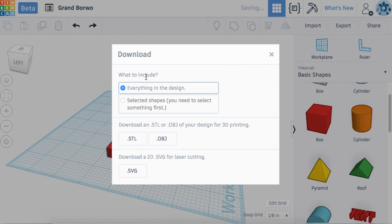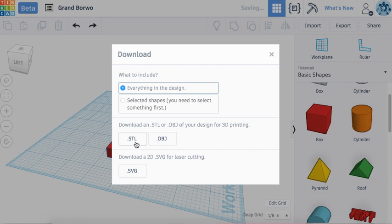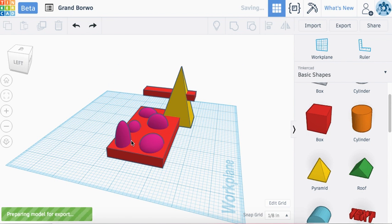Then you want to include everything in your designs and download it as an STL file.